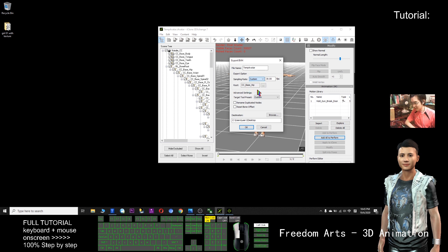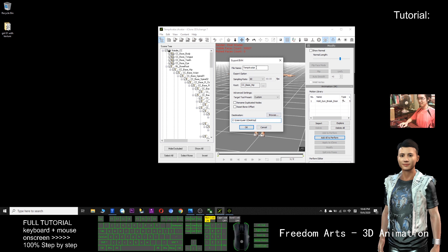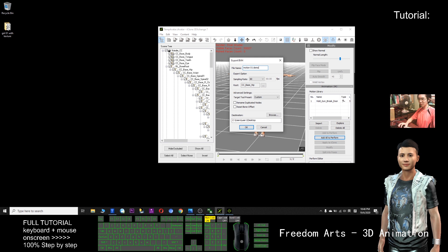I choose 60 fps. So now it's on the desktop already. The location of export is on the desktop. If you want to save at another place, you can browse. So now this is motion 01 demo. I try to export it here — click OK.